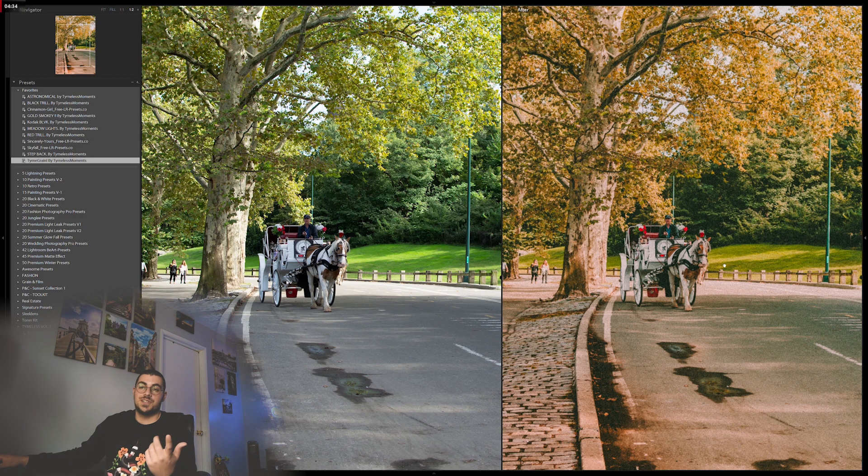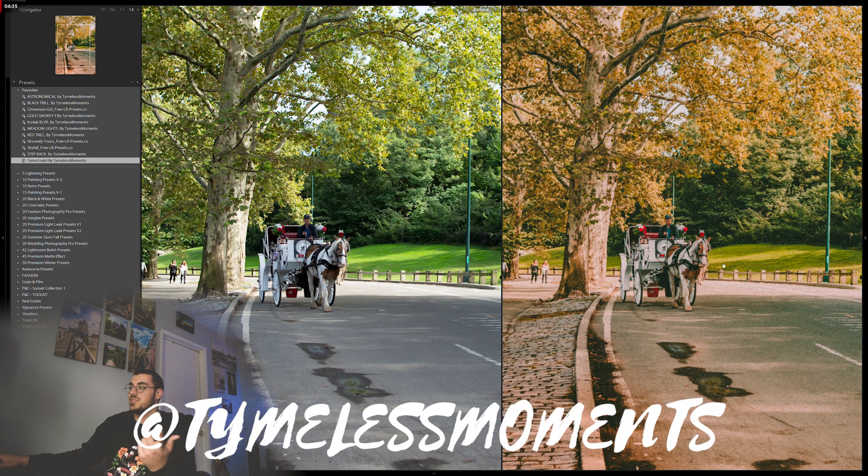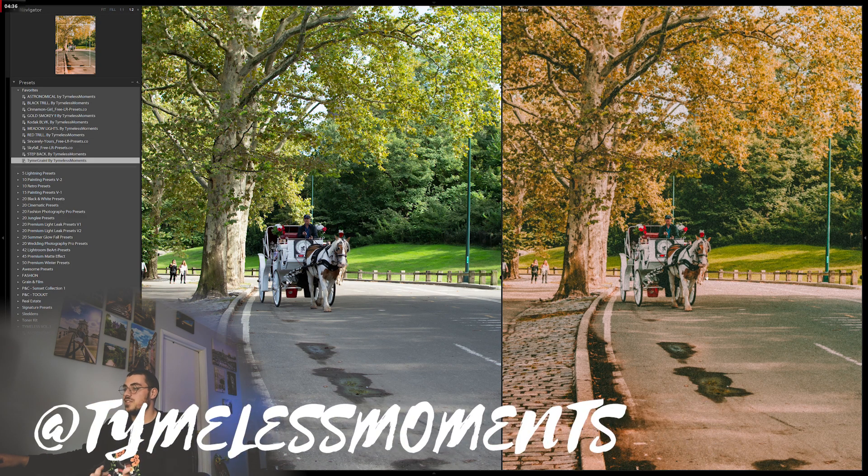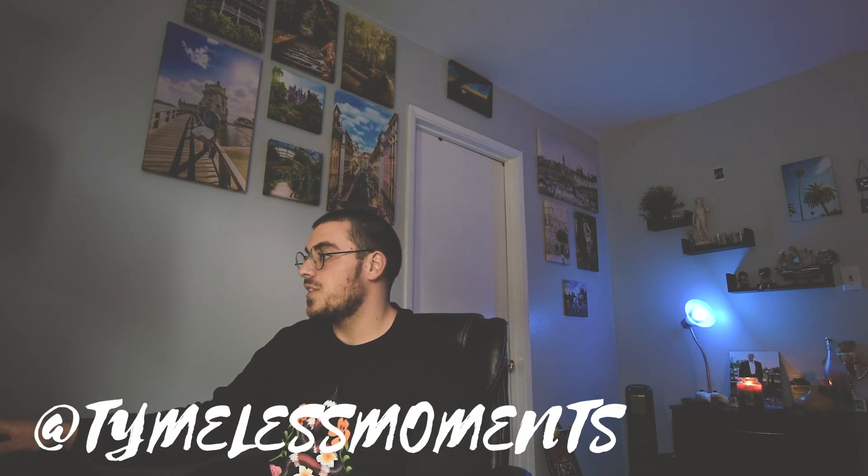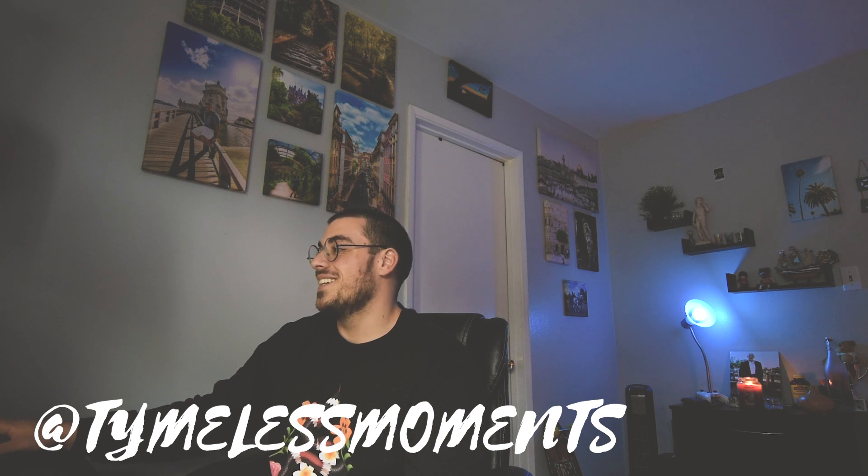the way, if you haven't followed me on Instagram, my Instagram is @tylasnowmans. You can follow me if you'd like. Yeah, that's pretty much it. Thank you so much.